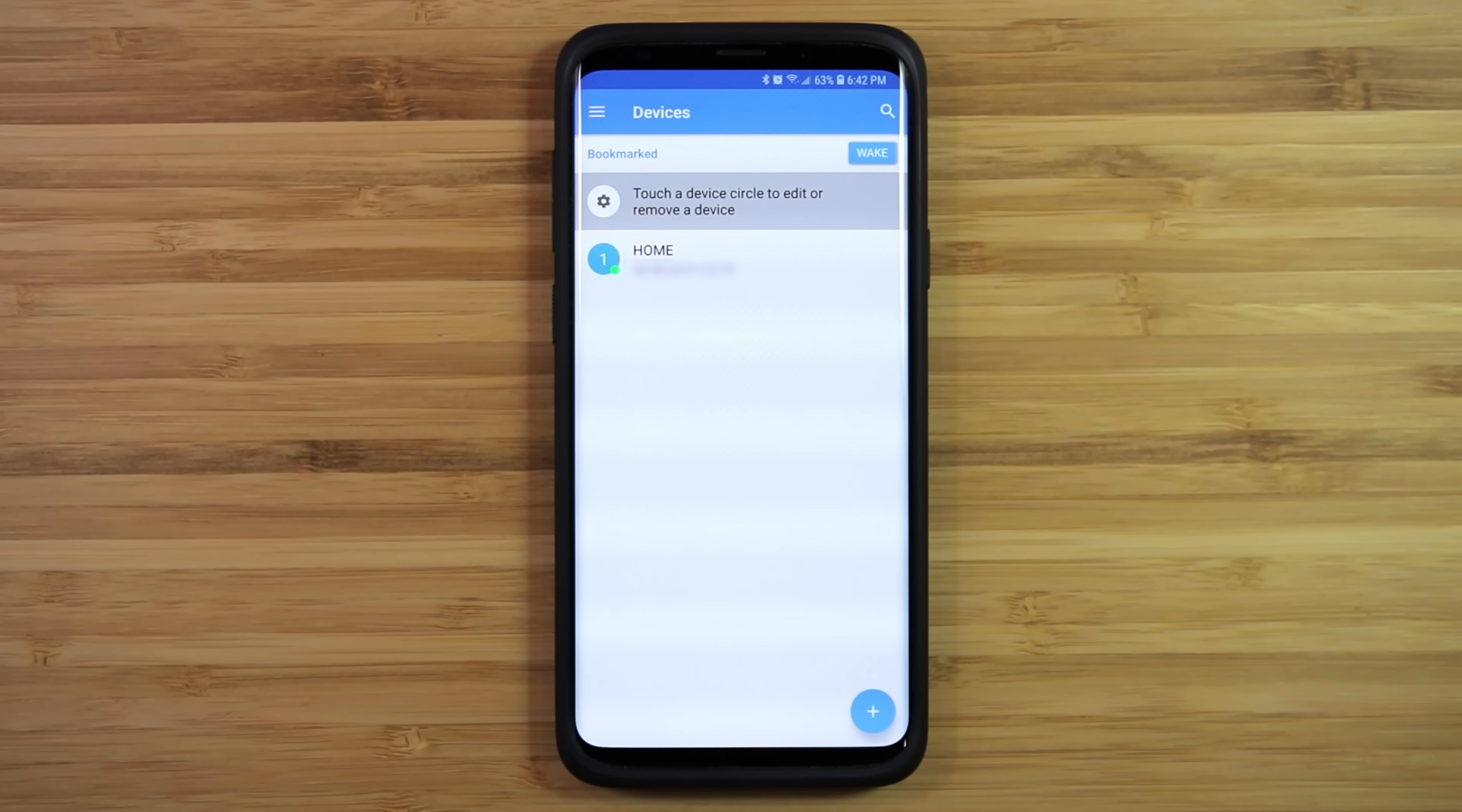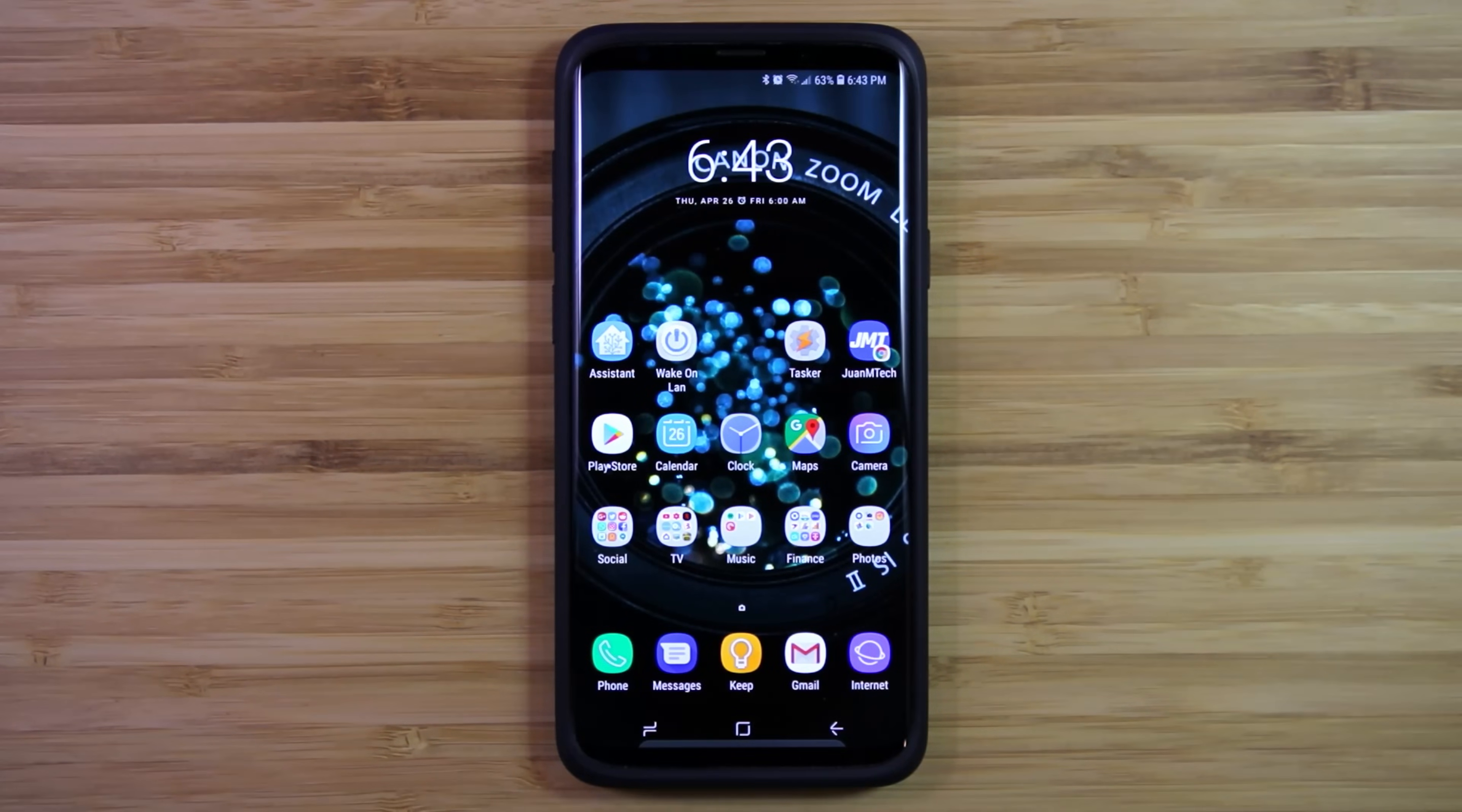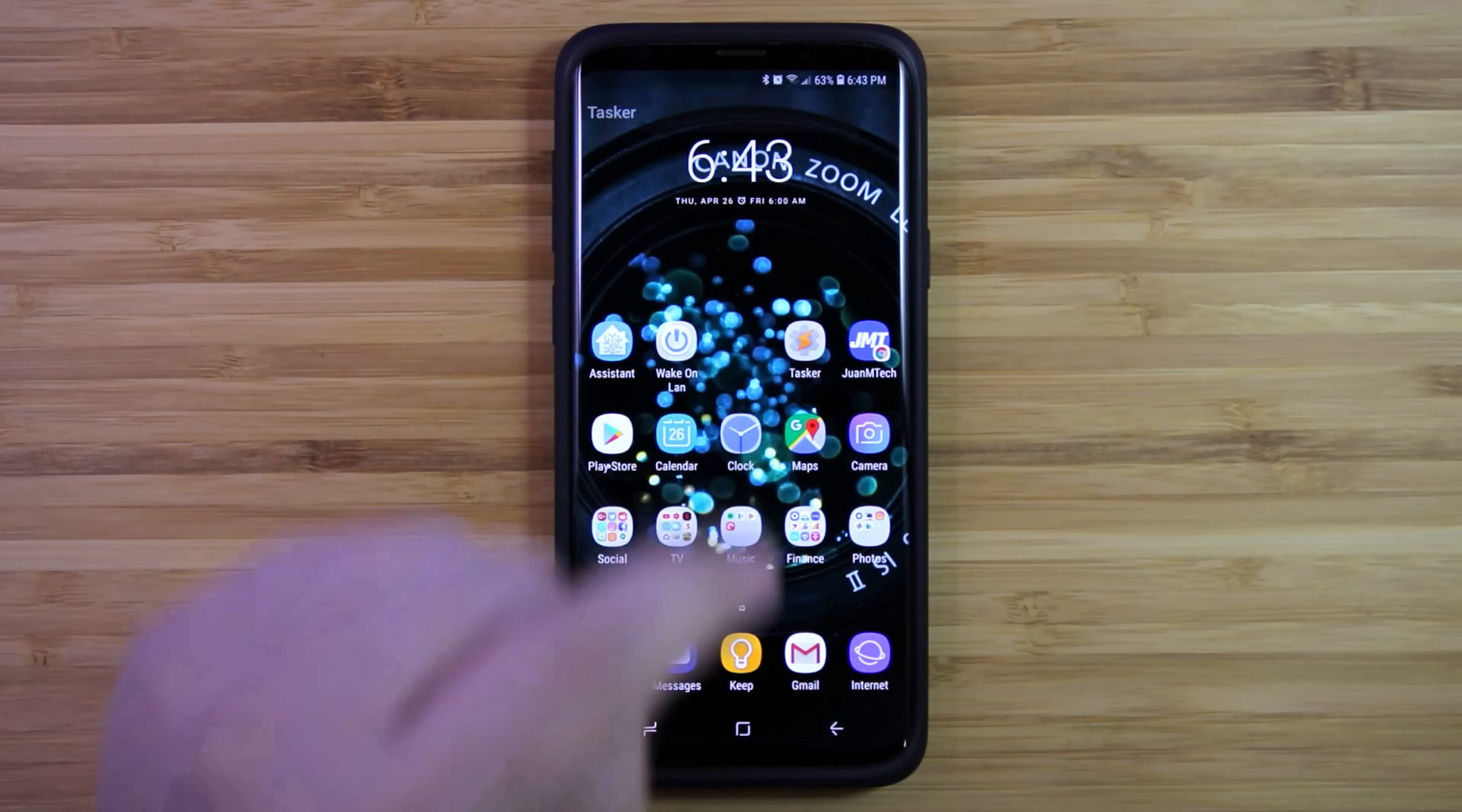Now there's one last step that we need to follow, and that is to create a profile that would trigger the commands to wake up the computer when we ask the Google Assistant. Open Tasker.